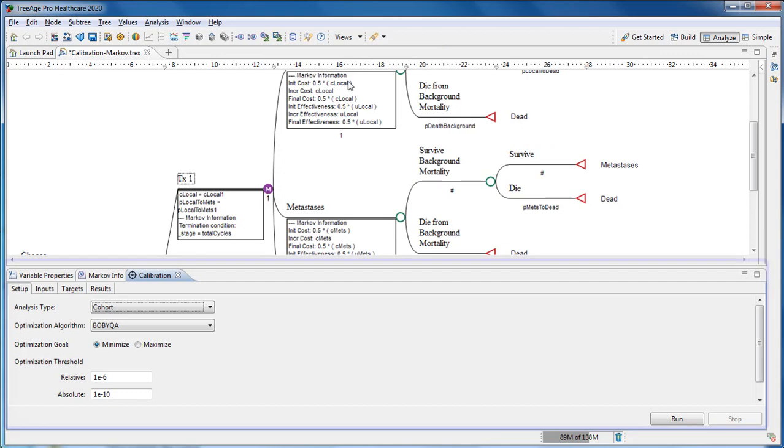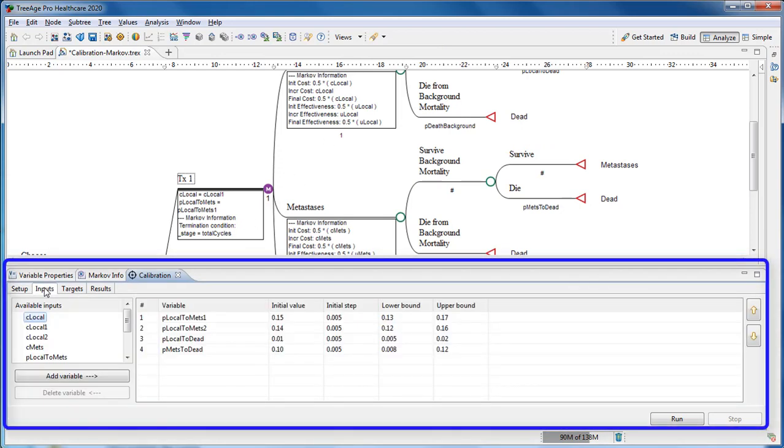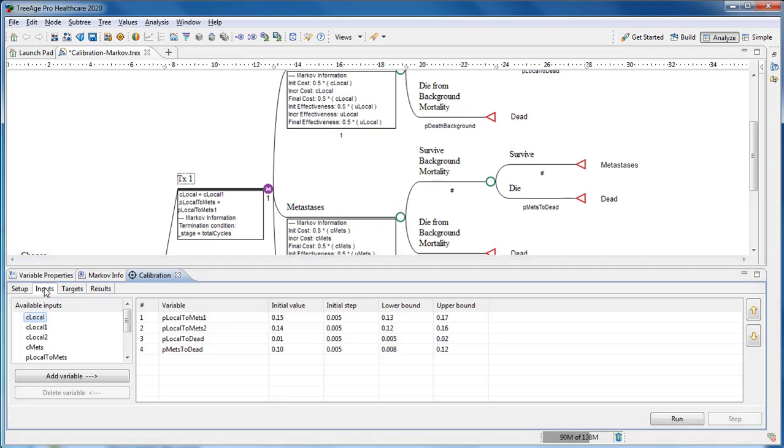In the calibration view, you first select the model inputs that you are adjusting. In this model, that's the transition probabilities.